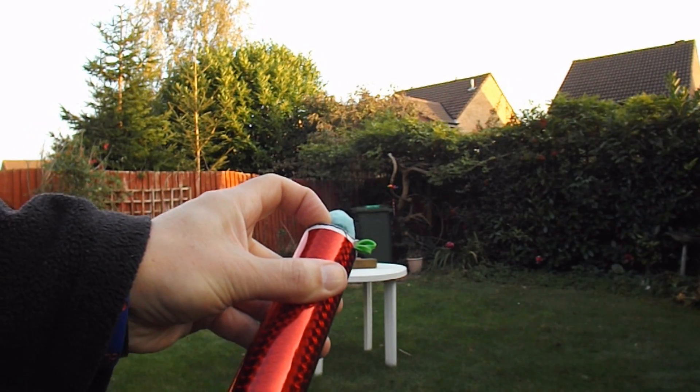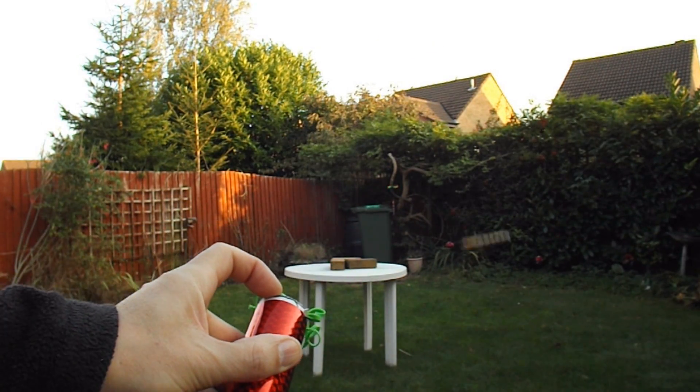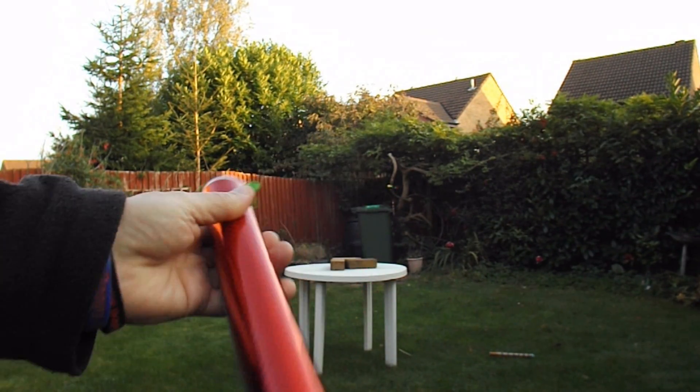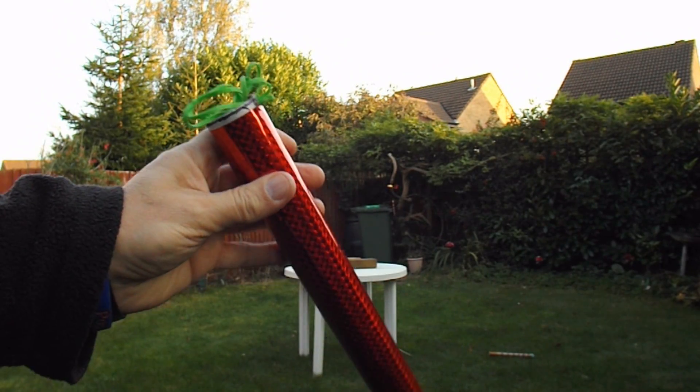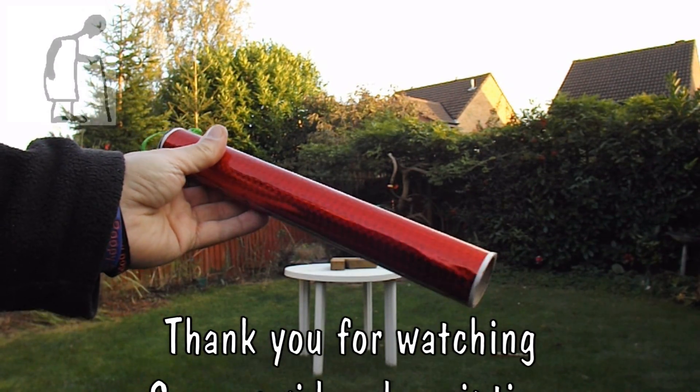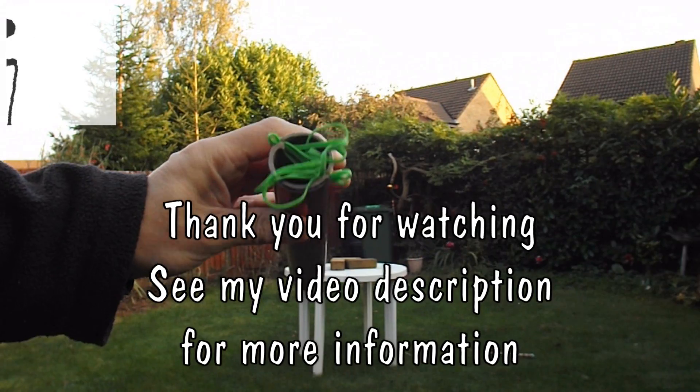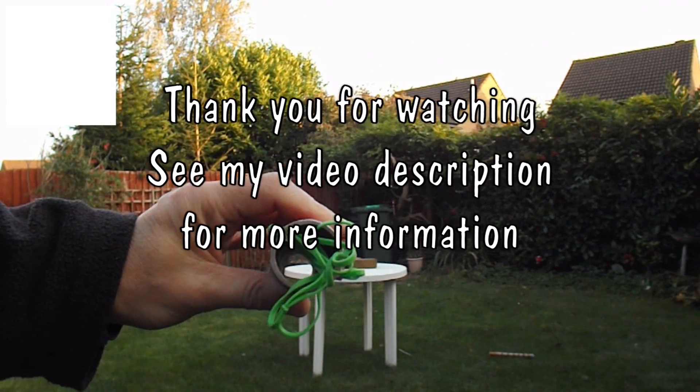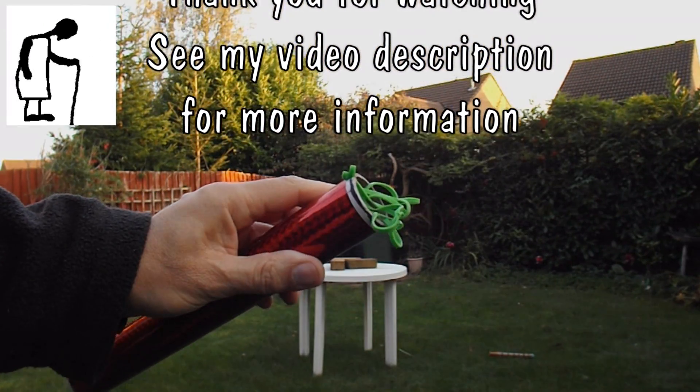You could just do hand launch, like this. But that'll do. If you want to make one yourself, feel free, and I would suggest a slightly larger tube and more rubber bands, so you've got more power.